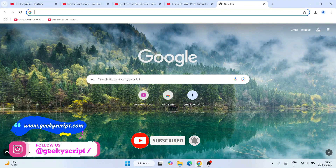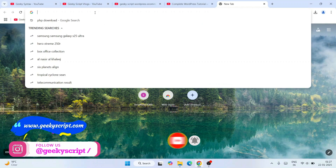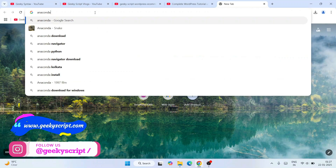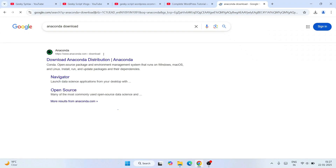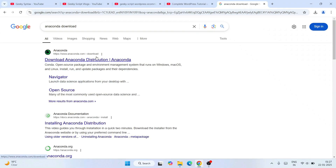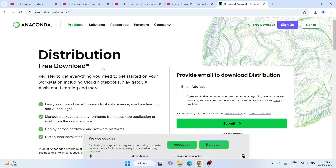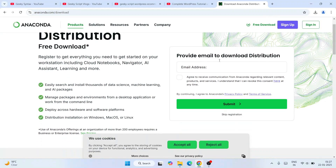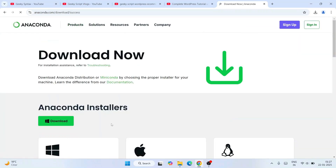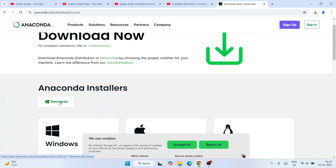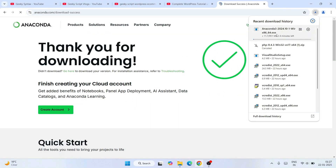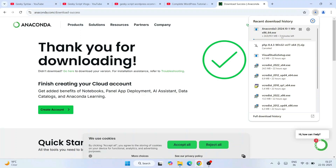Now to install Anaconda, simply go to your favorite browser and search for 'Anaconda download' and hit Enter. That will show you anaconda.com — go to their official site and it will show you the distribution free download page. You can register, but I'll skip registration for now and just click on the Download button.